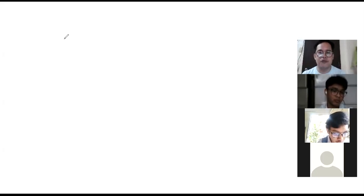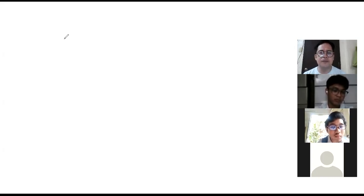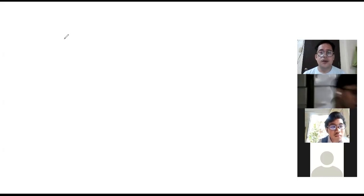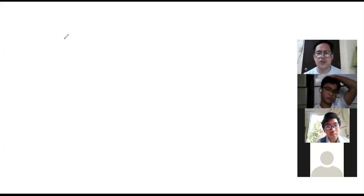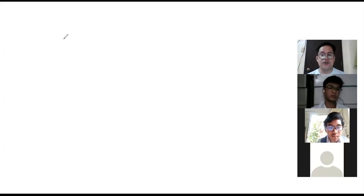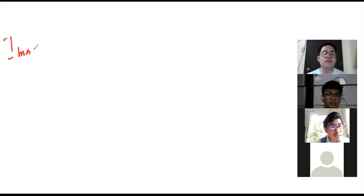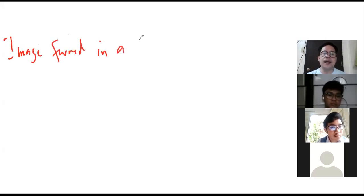Every day you look at yourself in the mirror. Can you give me a description of your own image when you look at yourself in the mirror? Let's enumerate the image formed in a plain mirror.